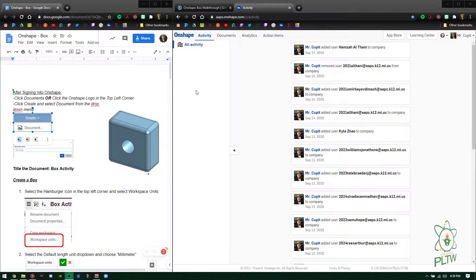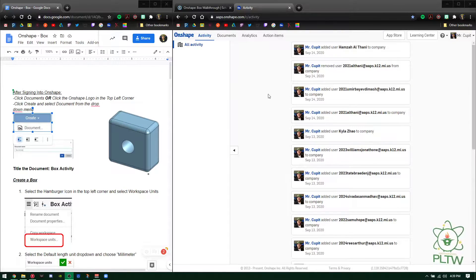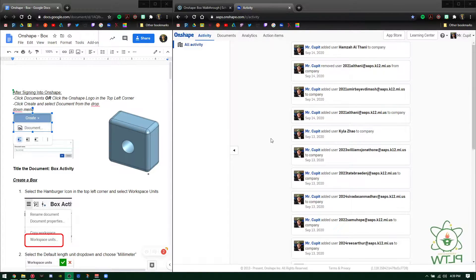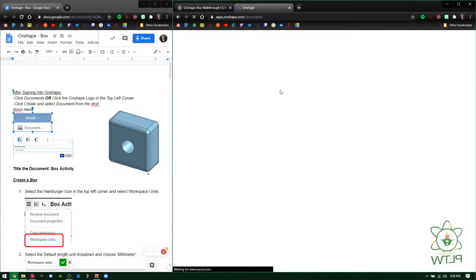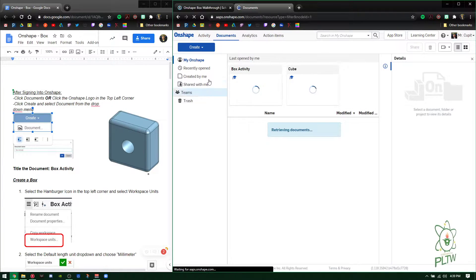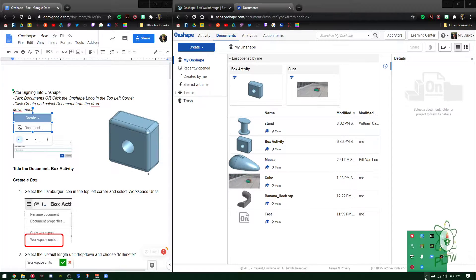The first step says to click Documents or click the OnShape logo in the top left. A lot of times when you sign in for the very first time it'll bring you to a different page, and you want Documents. You can either click Documents, or if you get really lost just click the logo up here and it'll bring you back automatically.